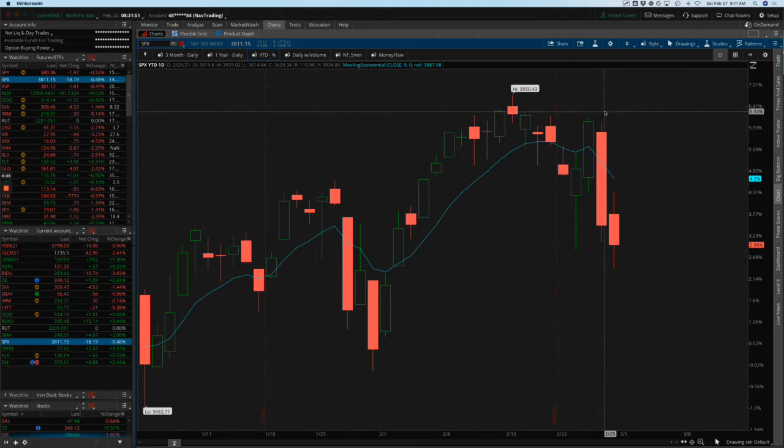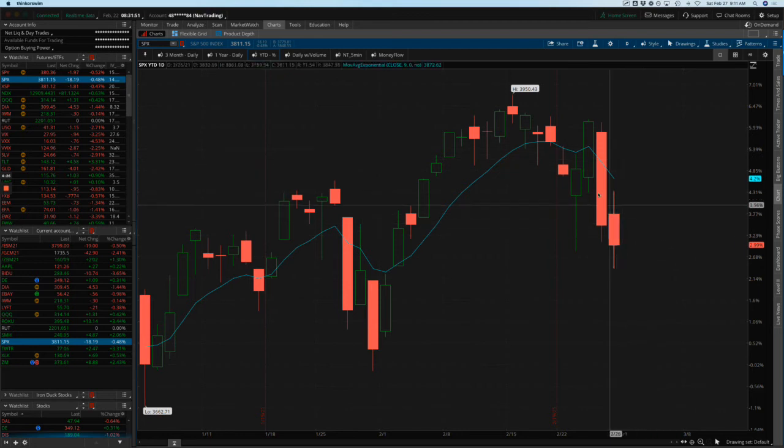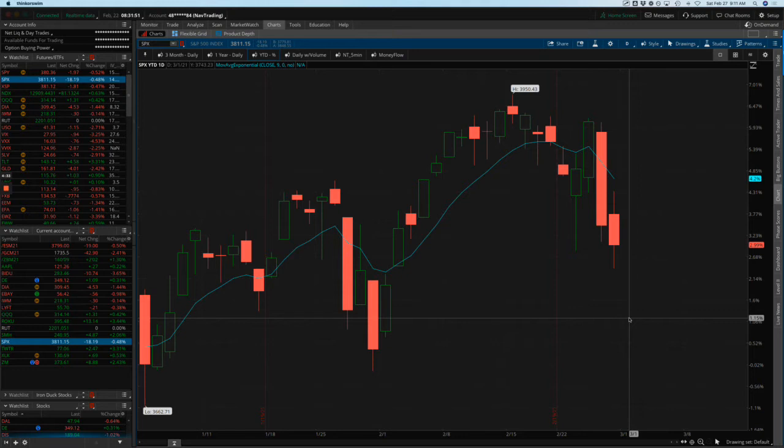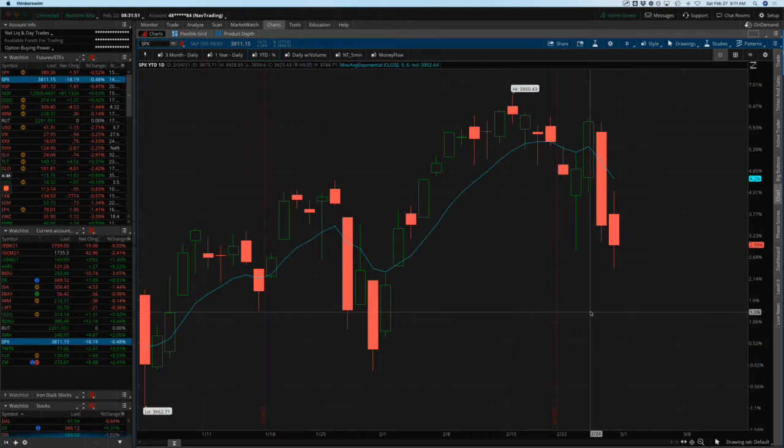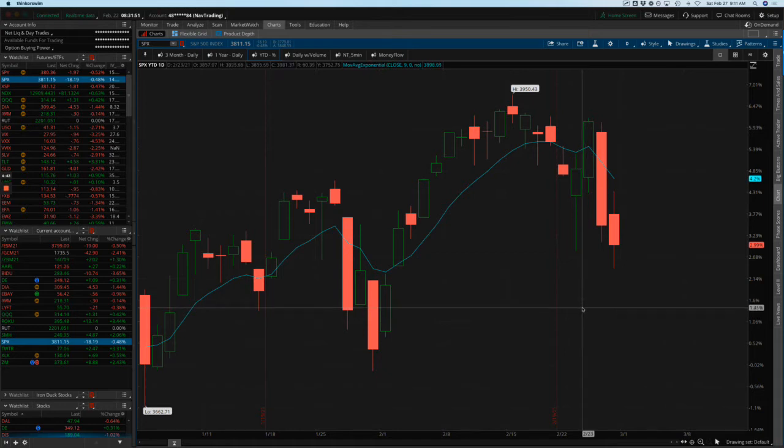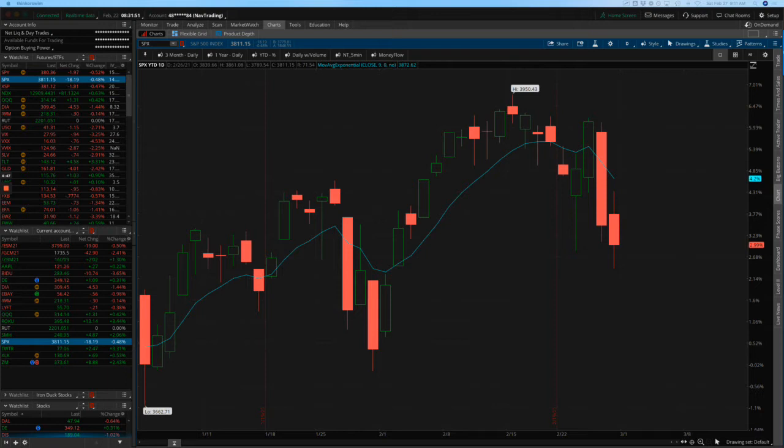At the same time, it wouldn't surprise me if we saw some more downside on inflation scares and see another 2%, 3%, 4%, 5% drop. But the most likely scenario is we rip back up to new highs, and that's what we'll manage around. We'll continue to stay mechanical. If we see lower prices, we'll continue to add in long delta positions like these long call diagonals we've been doing. We'll continue to add iron ducks which start off with a little bit of long delta. That's the plan there.